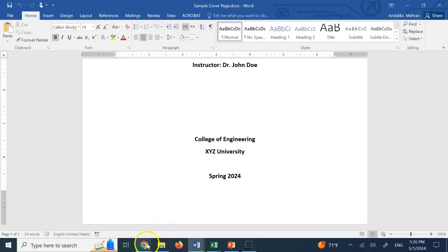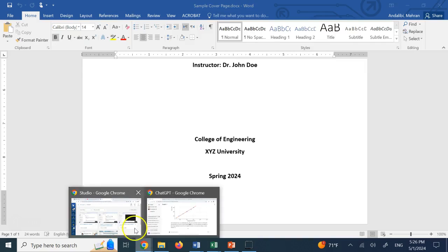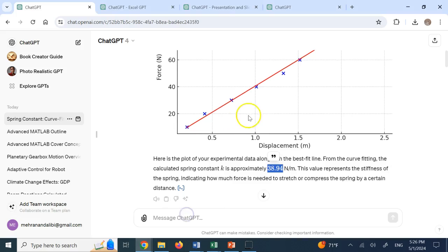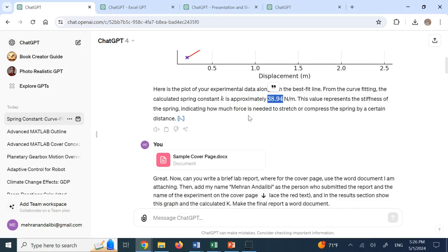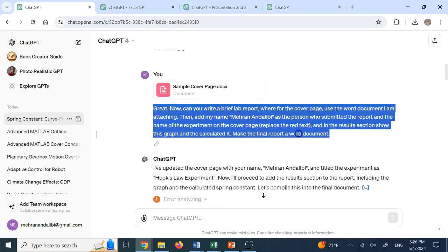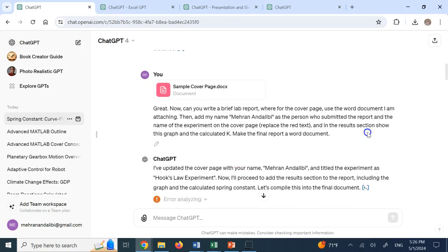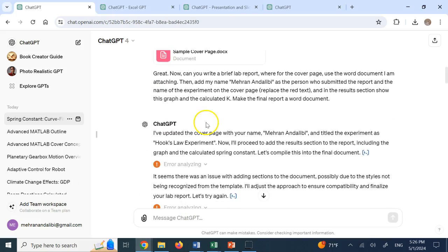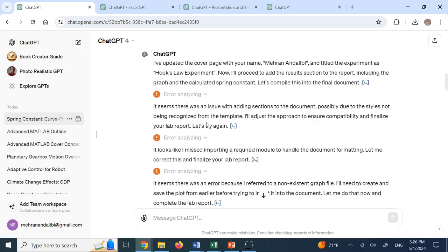So here I said, OK, use this, use my name and use the labs title and do it. And I did that.